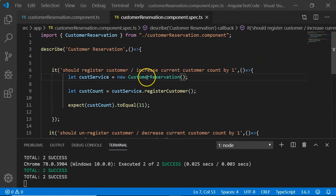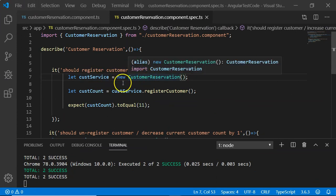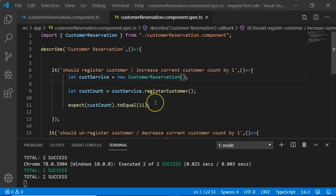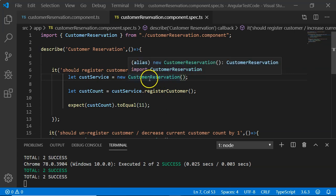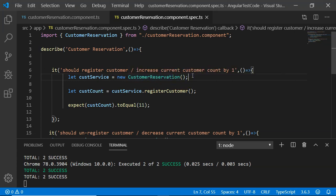In this example we created an object of the CustomerReservation class and tested our logic. But if the number of unit test cases grows to 10 or 15, creating an object each time becomes redundant code and makes future changes difficult — any change to the constructor would have to be reflected in all 10 to 15 unit test cases. To avoid this, we can make a common object creation.